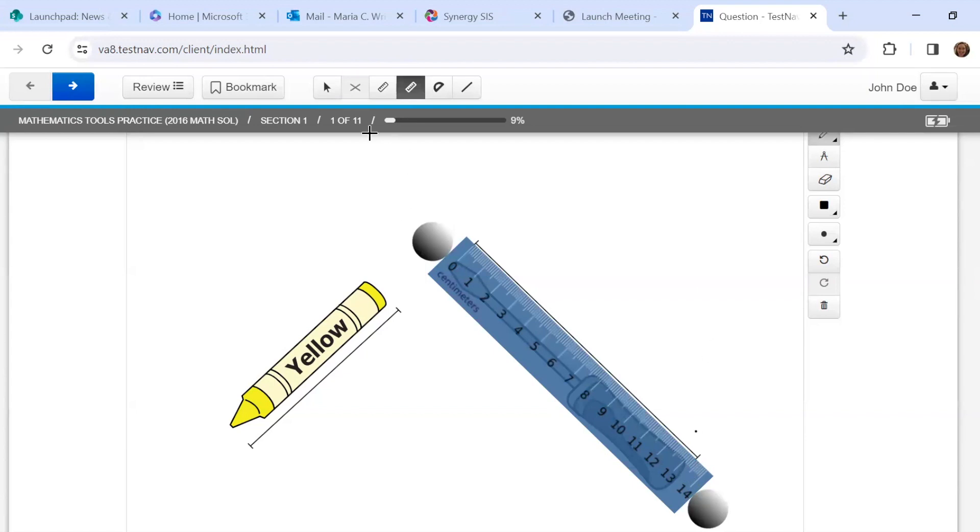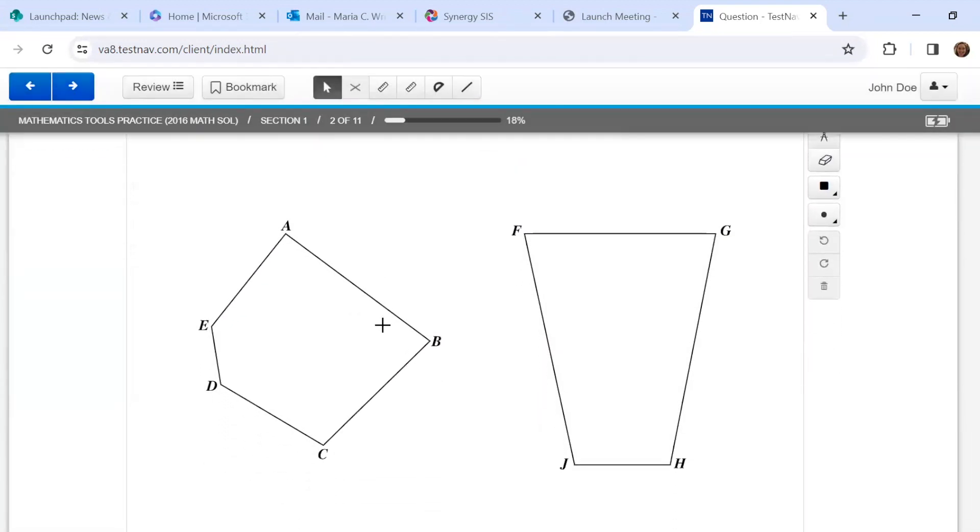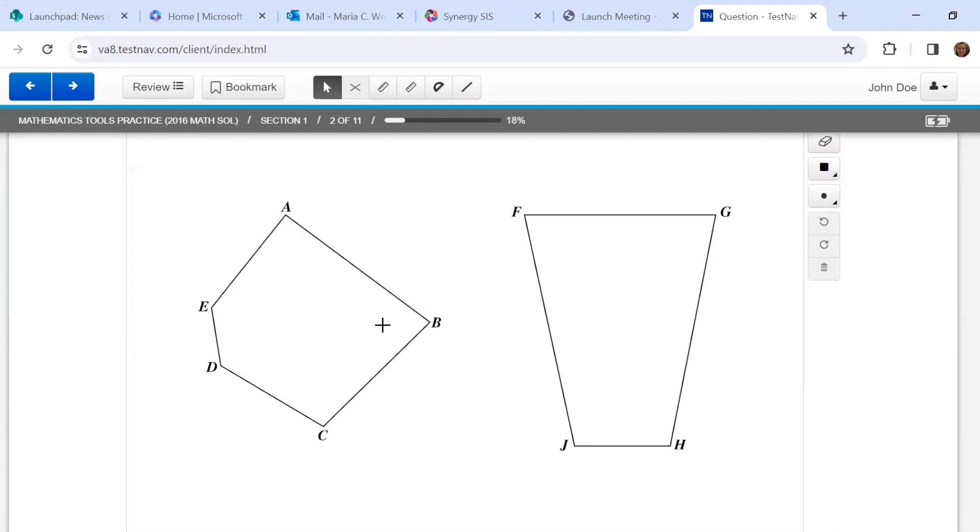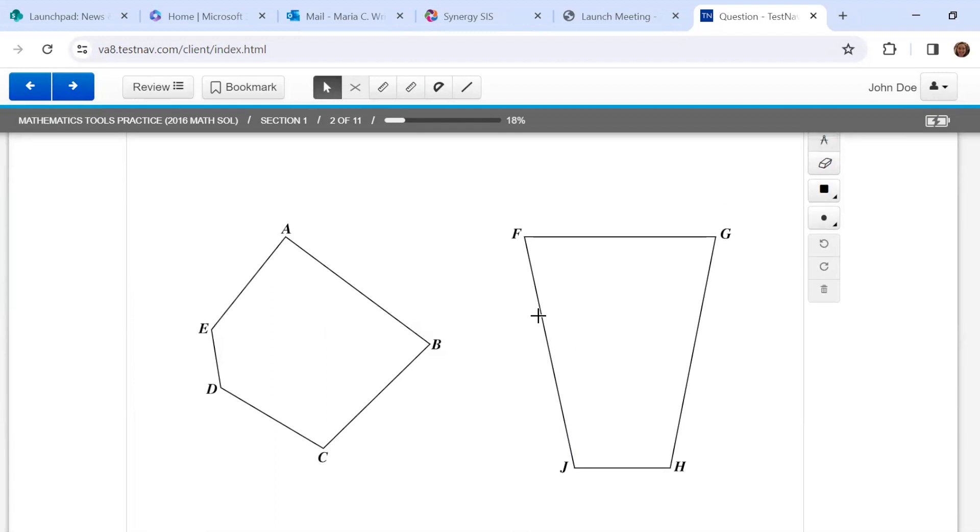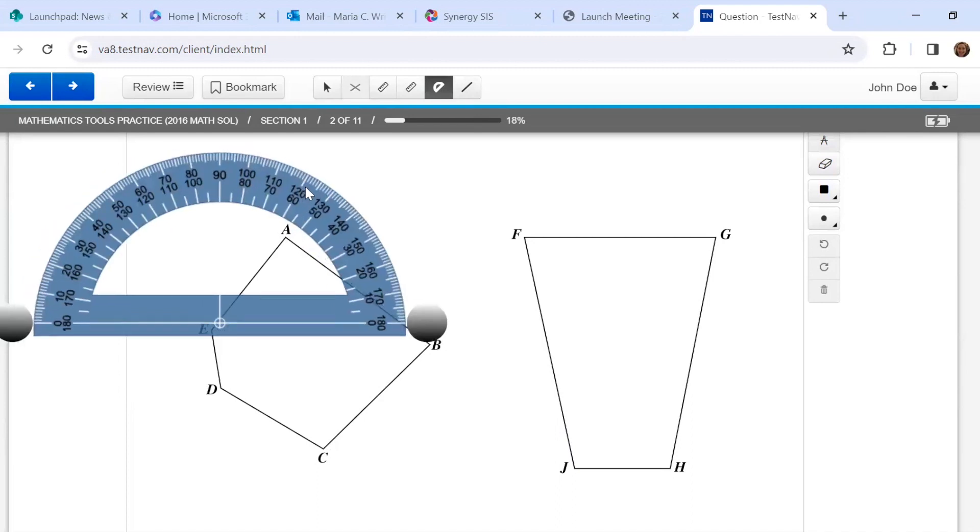All right, let's hit the next arrow to go to the next question. For these, I see some polygons and if you are an upper grade, you might be asked about how to measure an angle.